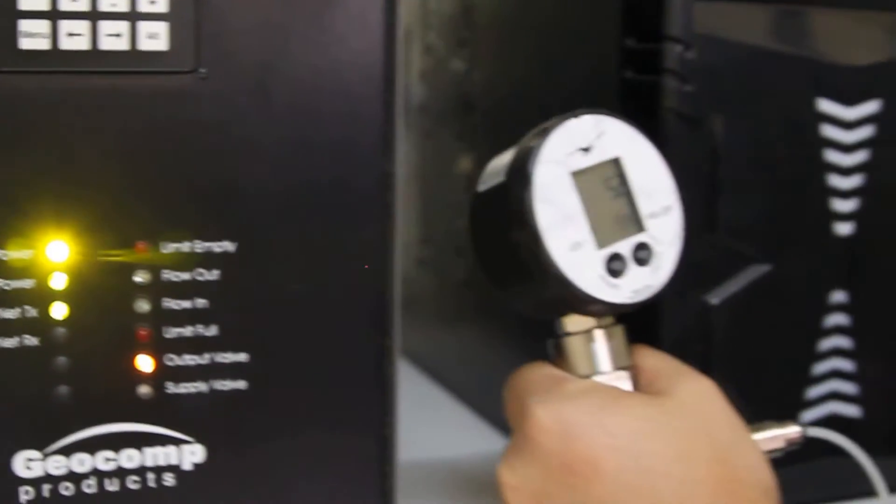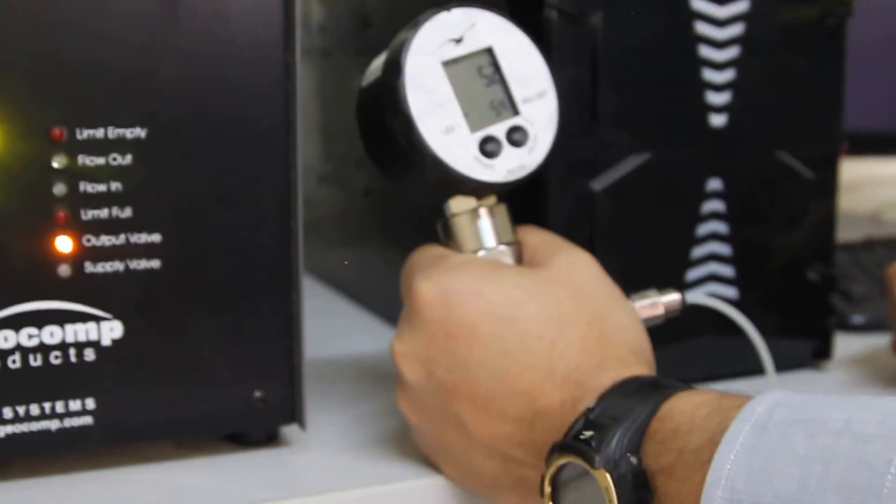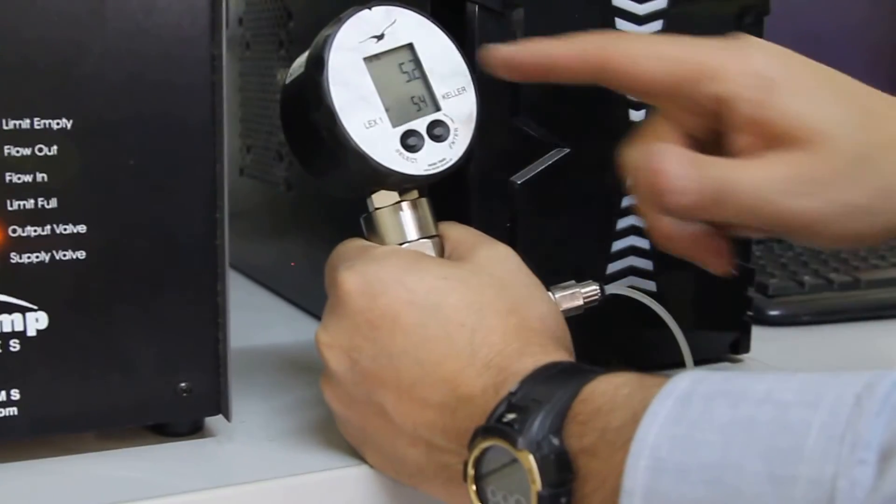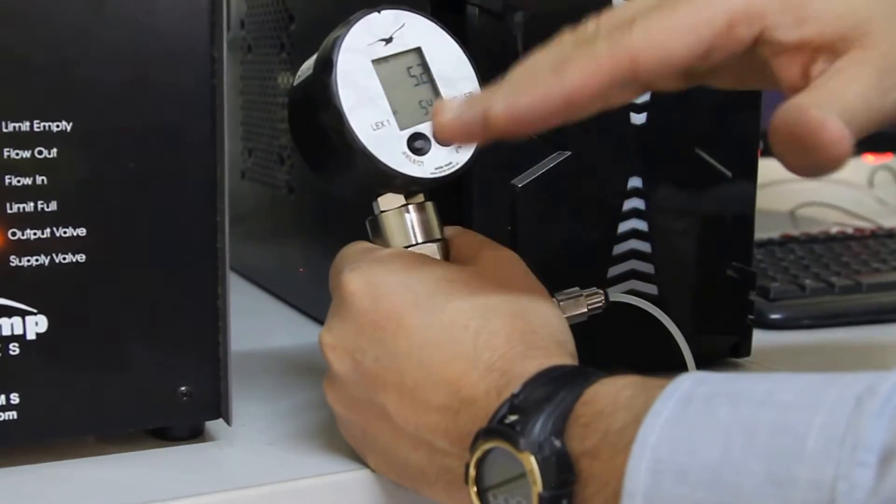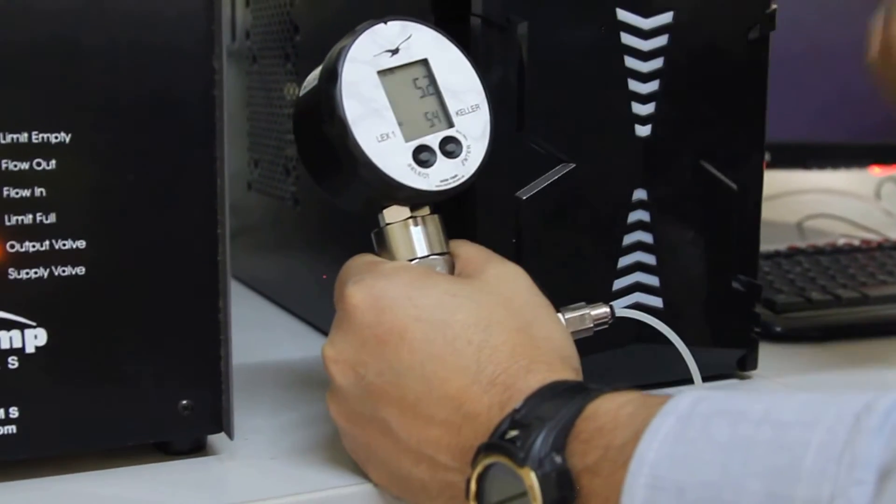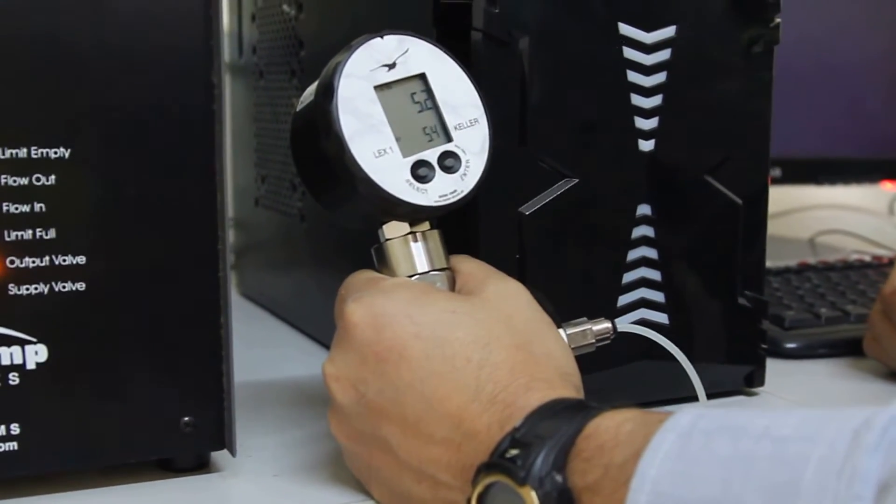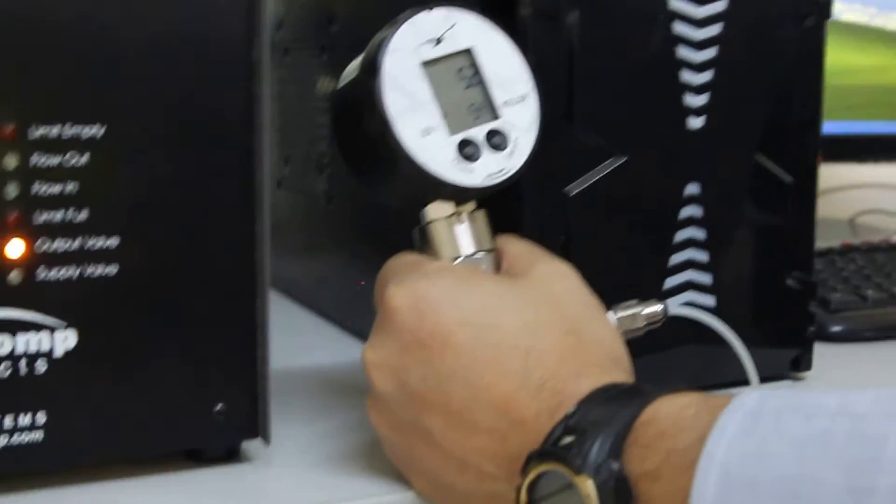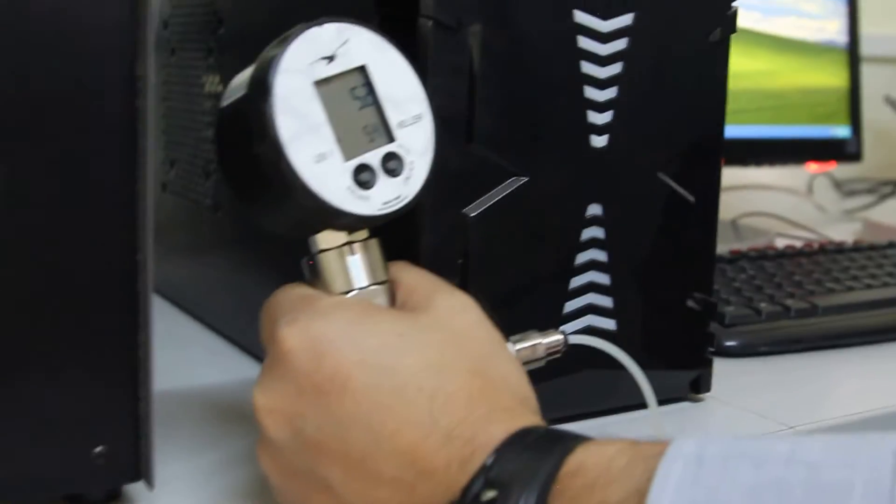We got our gauge right now and we have a reading with whatever pressure was there. Now we are going to go to the software.